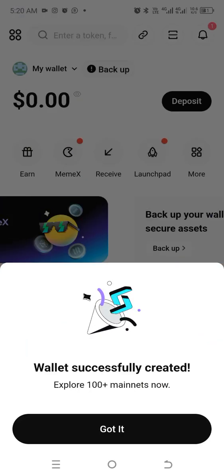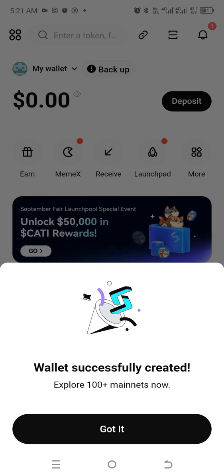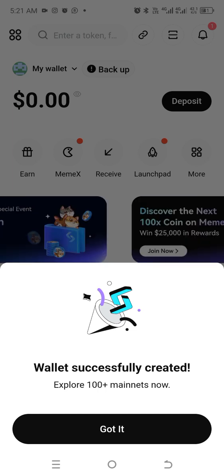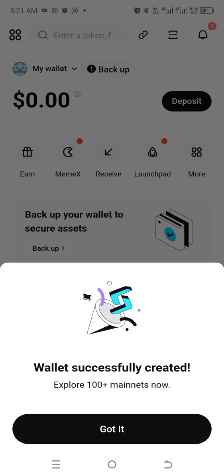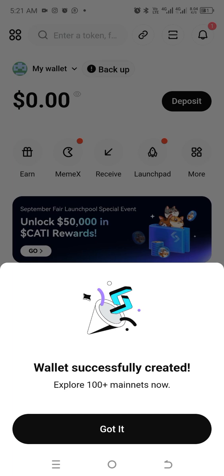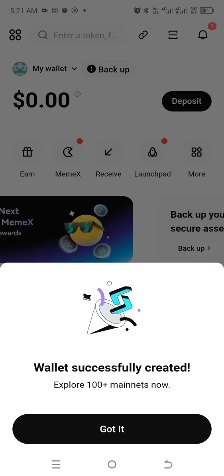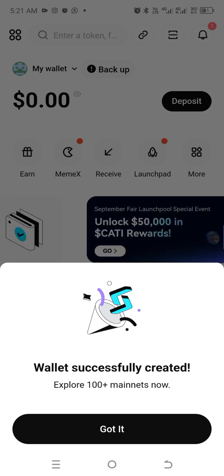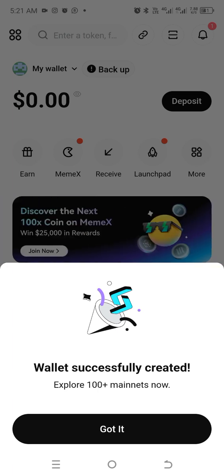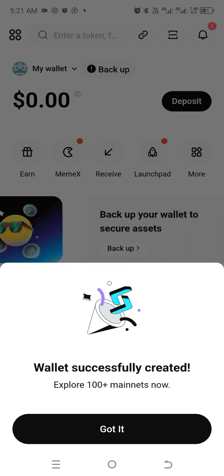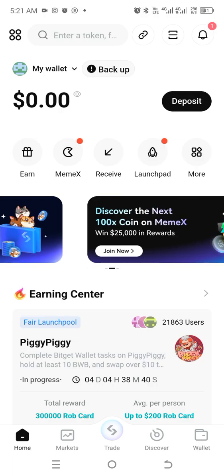It will give you two options: either to create a wallet without a passkey, or a wallet with a passkey. Choose the one with passkey to keep your phone secure. The wallet has now been created.